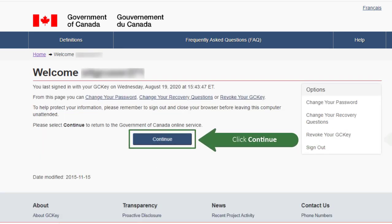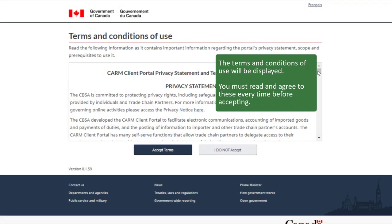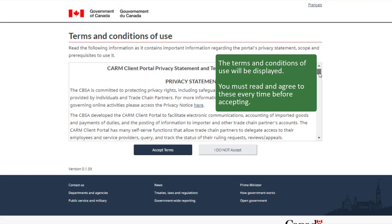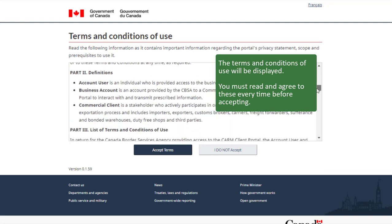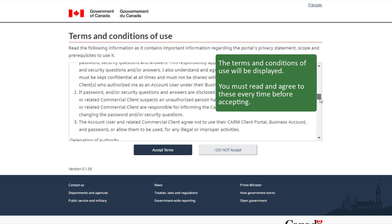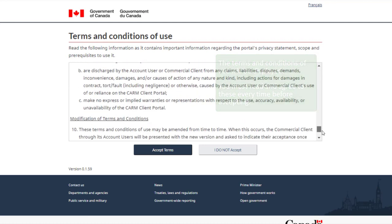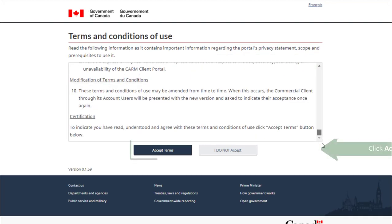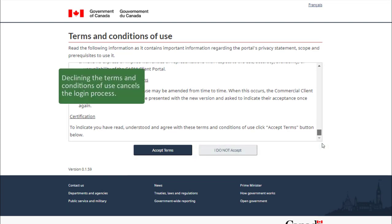Click on the Continue button. The Terms and Conditions of Use will be shown each time you log in. You must read and understand these every time before accepting. Click on the Accept Terms button if you would like to proceed. Declining the Terms and Conditions of Use will cancel the login process.